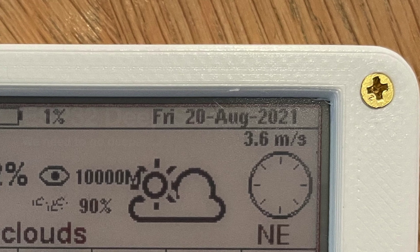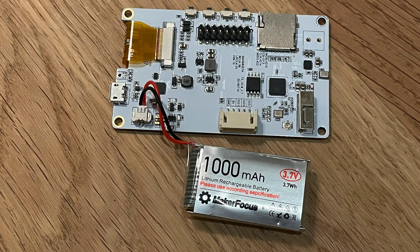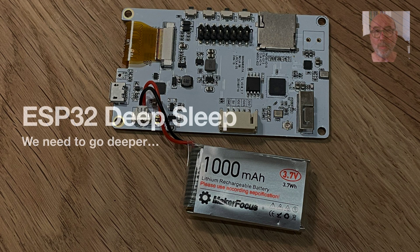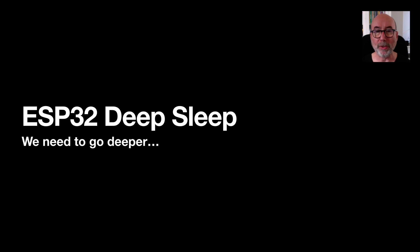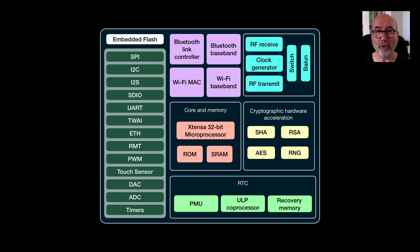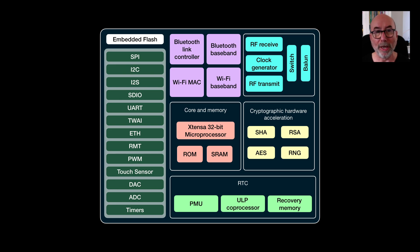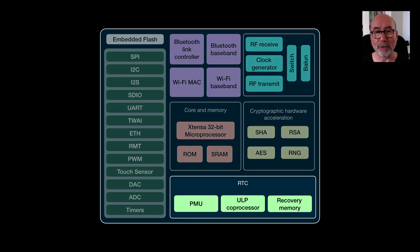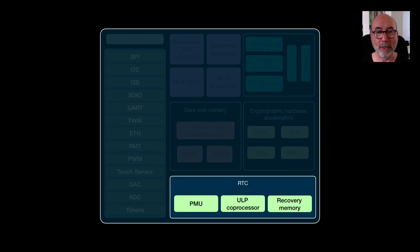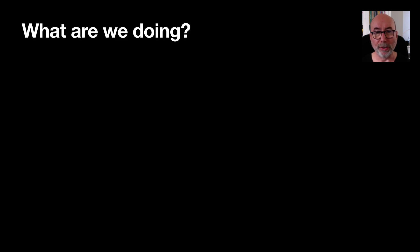The ePaper weather display achieves its long battery life by going into deep sleep for most of the time and only waking up every 30 minutes to connect to the internet and update the display. This is a pretty interesting and powerful aspect of the ESP32 and I think it deserves a deep dive. So, what are we going to cover in this video?